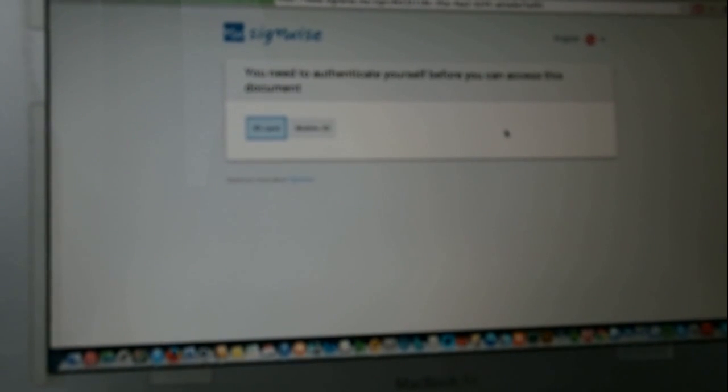I have received signature request. I see that in order to get access to the document, I need to authenticate myself. To authenticate myself, I need to use my EID card or mobile ID. And I have initiated the authentication transaction. I'm entering my PIN1. And after my personal identity is validated, I'm getting access to the signing transaction.